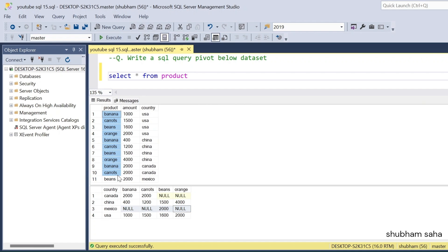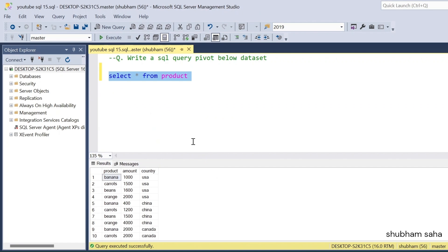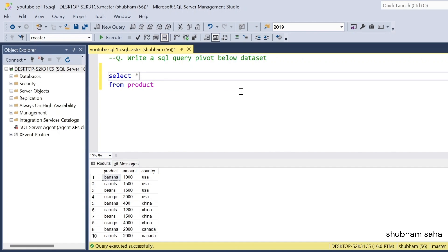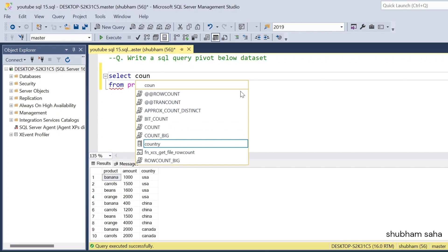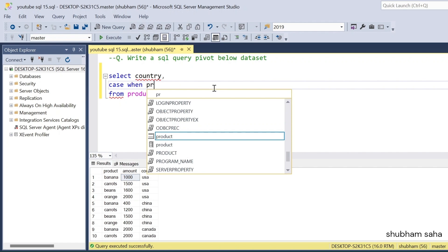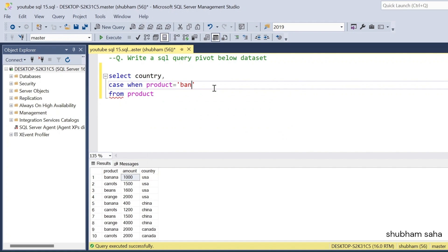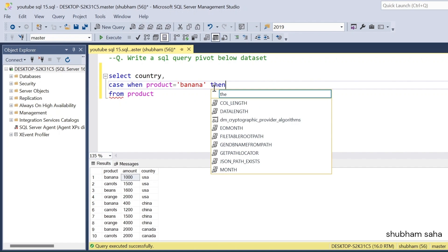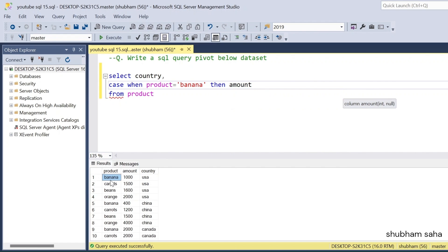So how can we solve this unpivot-to-pivot problem? I will show you. First, run this query — SELECT country, then I have to use CASE WHEN. Case when product equals to banana, then I will take the amount. So if product is banana then I will take this amount, and I have to end it with AS banana as the column name.